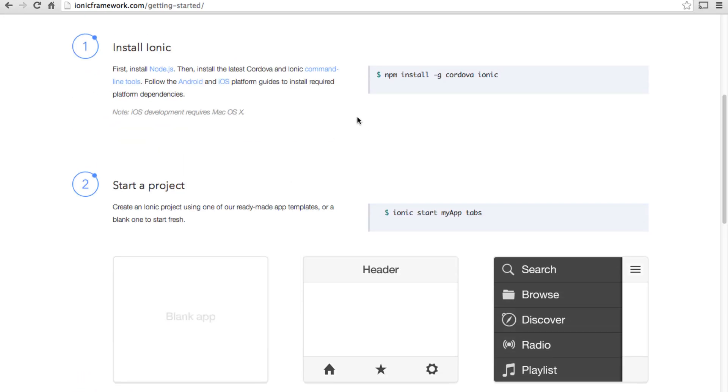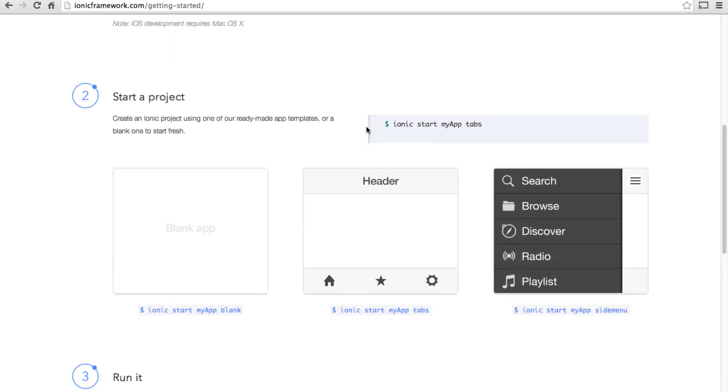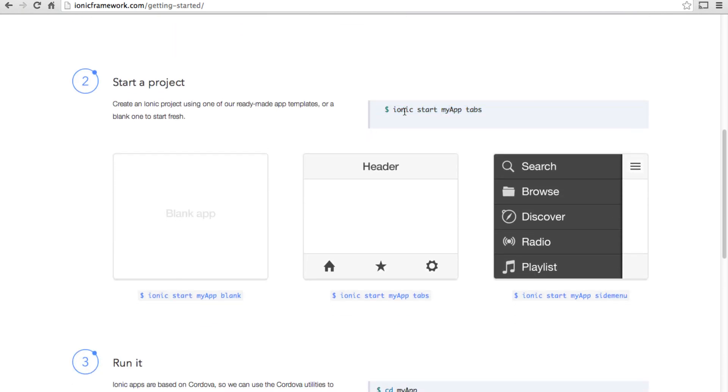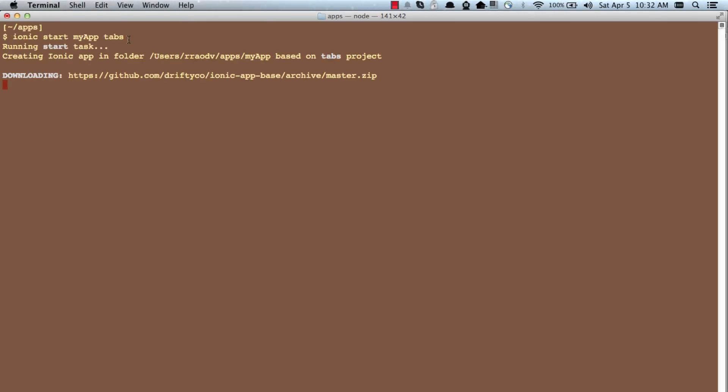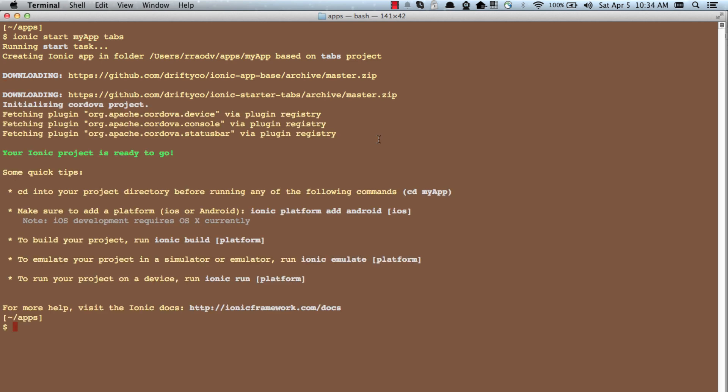Then once you install Node.js, run this particular command. So this will install a command line tool called Ionic for you. And then run this command to actually create an example app. I'll paste with the command. Let's install the my app Ionic app. Okay the app is installed now.